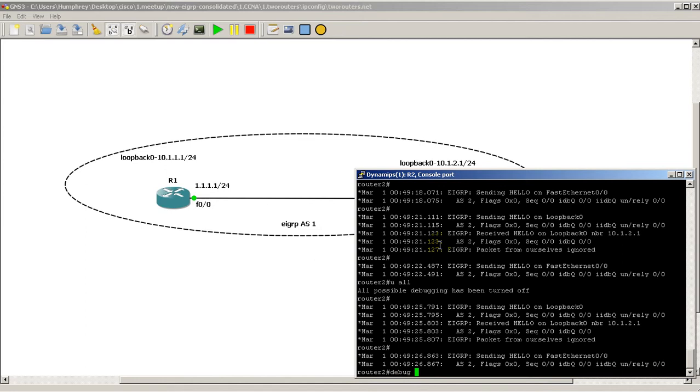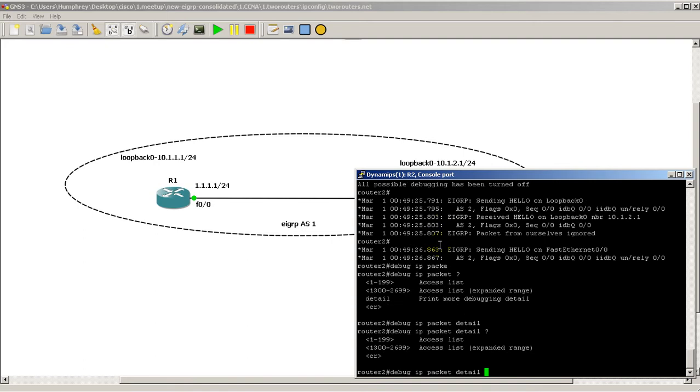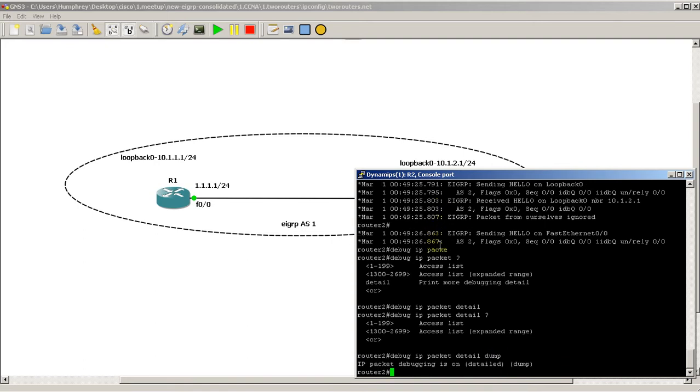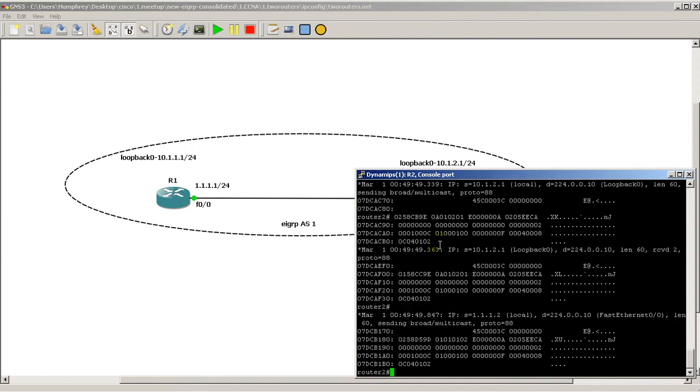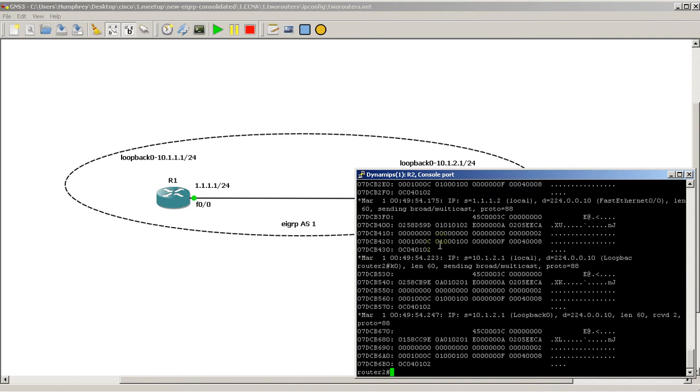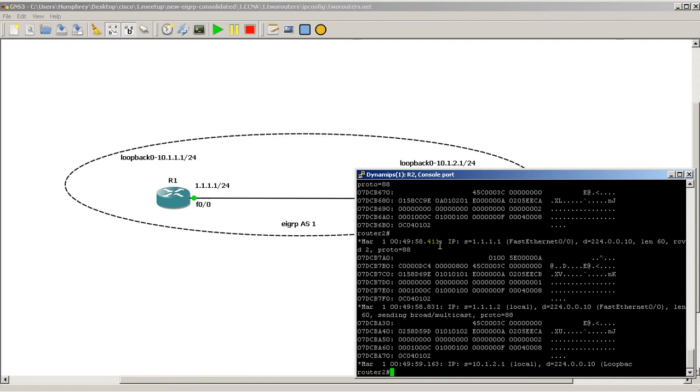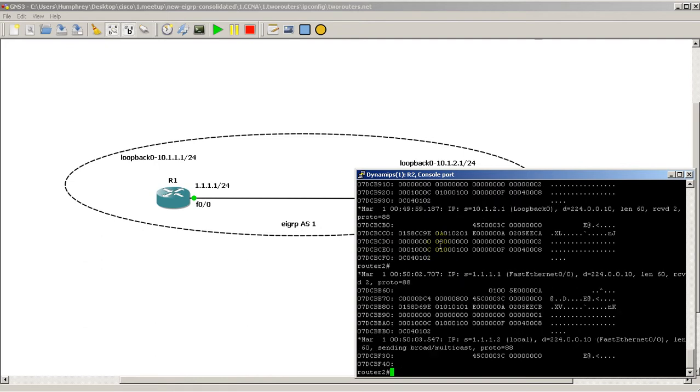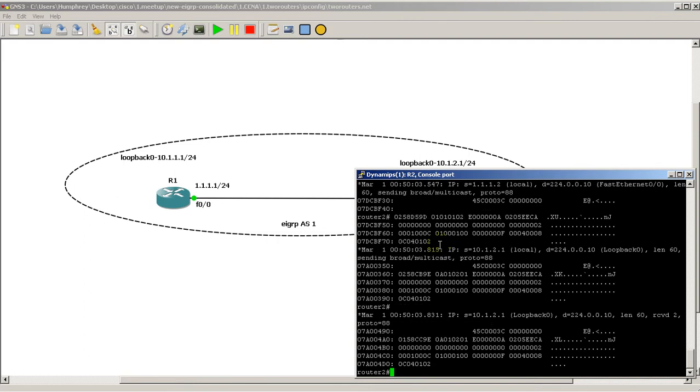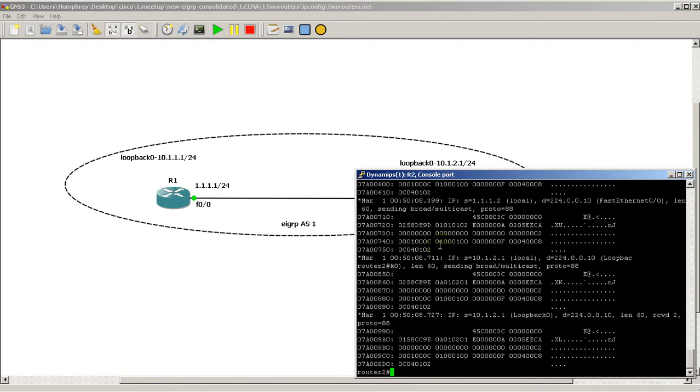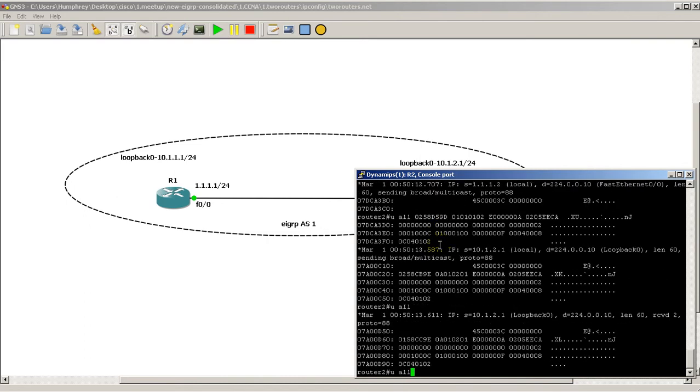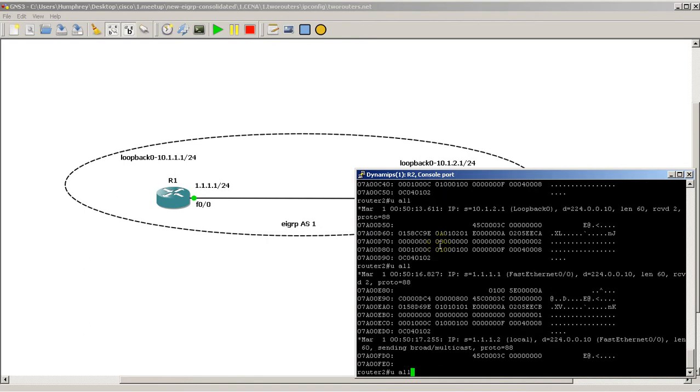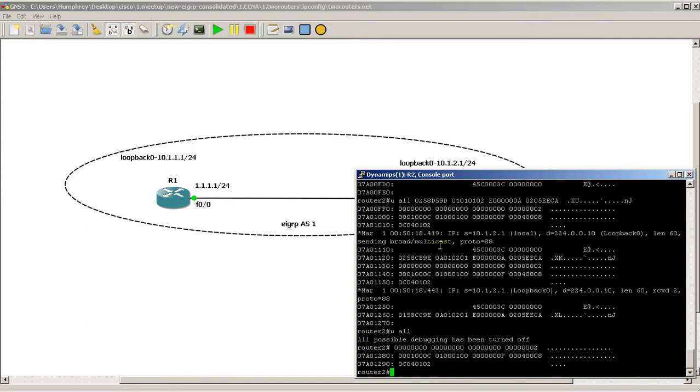Let's do debug IP packet detail dump. And this is a scary one to do. You definitely don't want to do this in real life. So debug IP packet detail dump gives you basically a sniffer output. So something you would see if you were using Wireshark on this link here. So I'm going to do U All but not hit enter yet. I'm going to wait for something from the source address of 1.1.1.1. Okay, there we go.